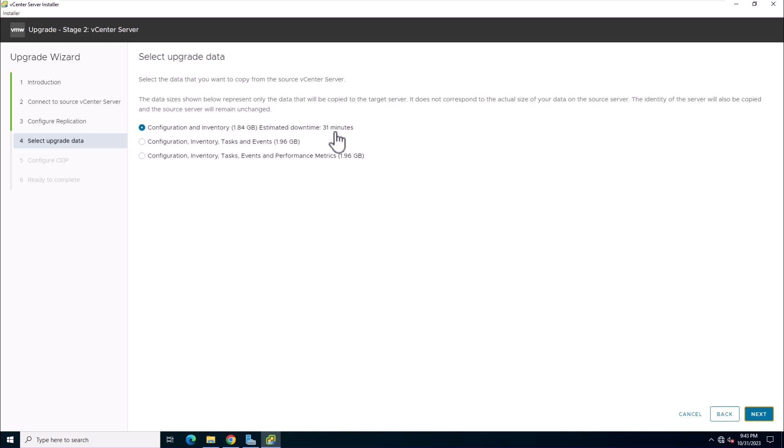Choose the types of data you want to transfer from the old vCenter server appliance to the new one. In this lab, we're selecting option 1.